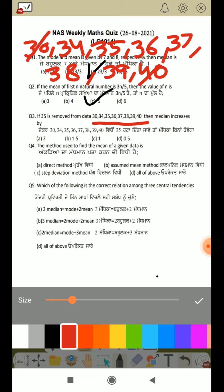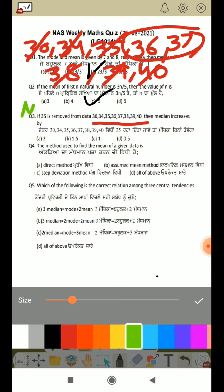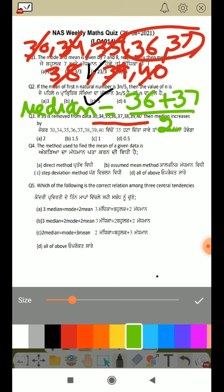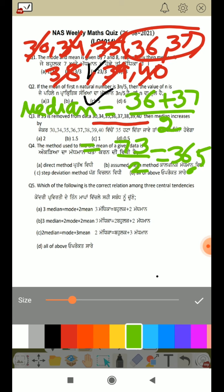First, let's find the median of the original data. We cancel both ends and find two values in the center. We add the two middle values — 36 and 37 — giving 73, then divide by 2. The original median is 36.5.